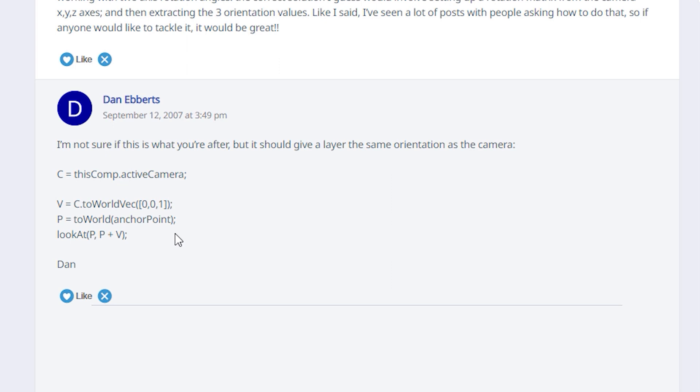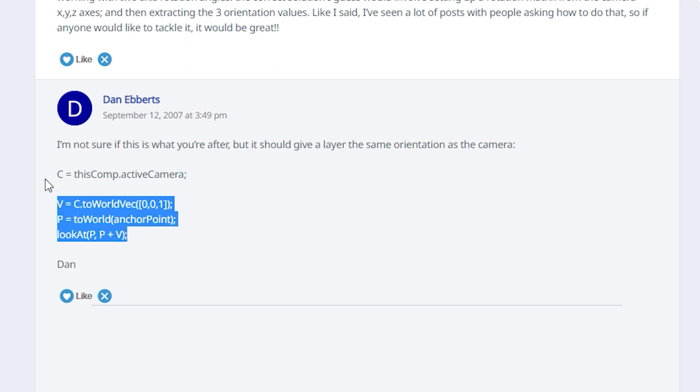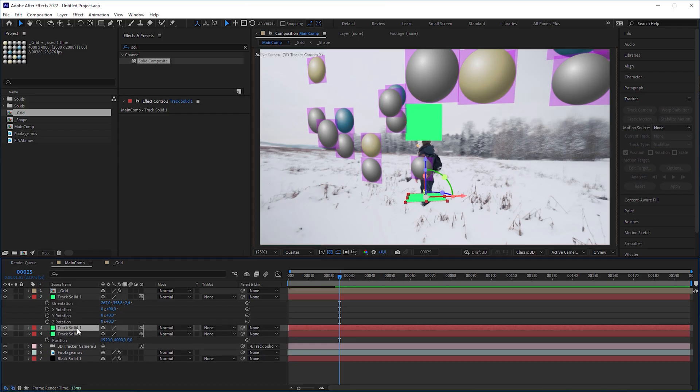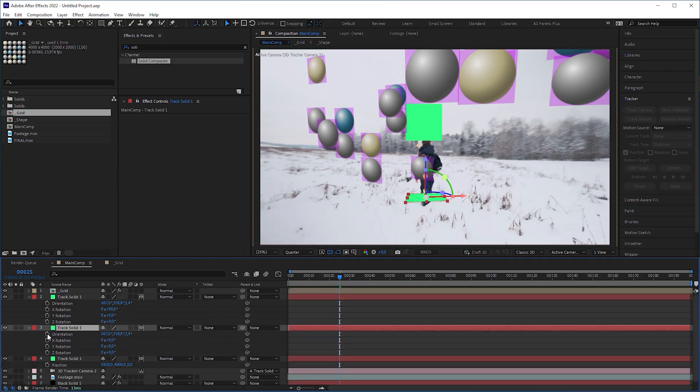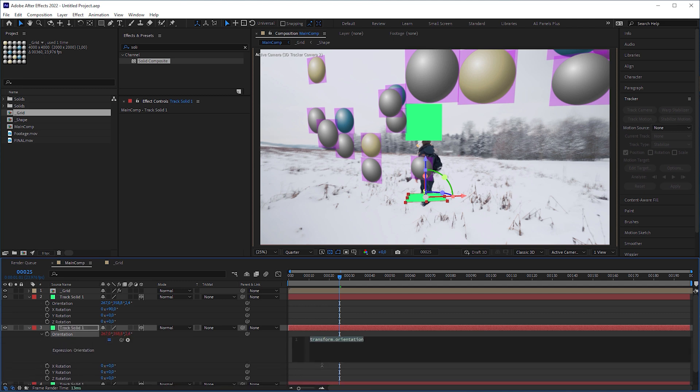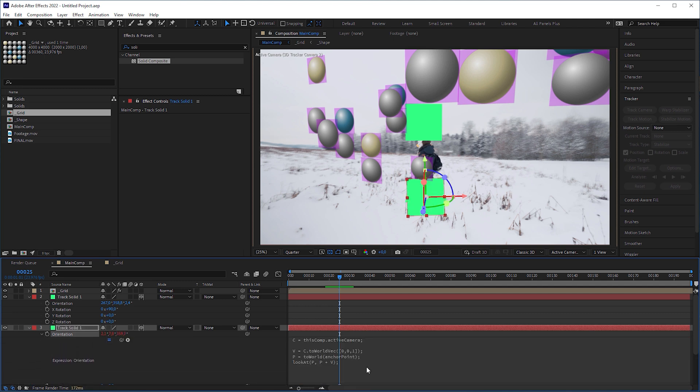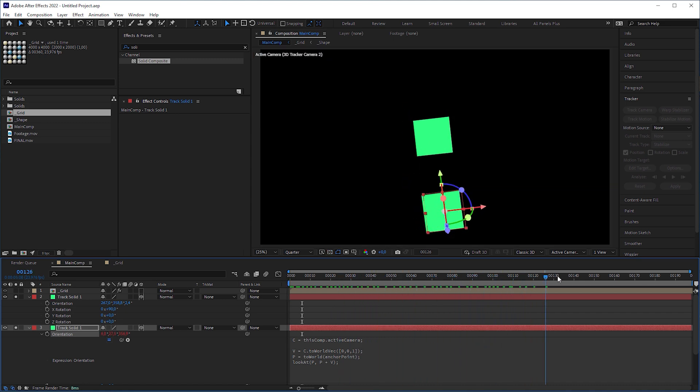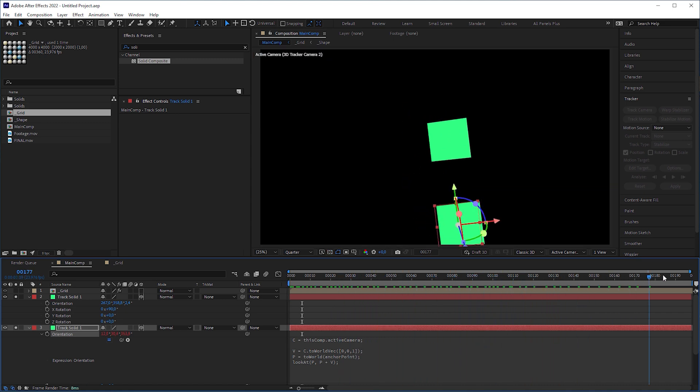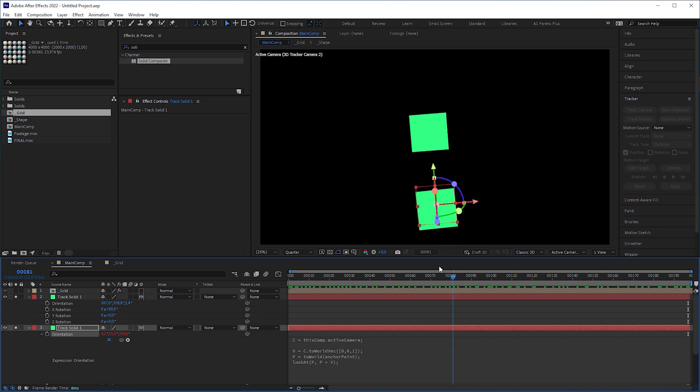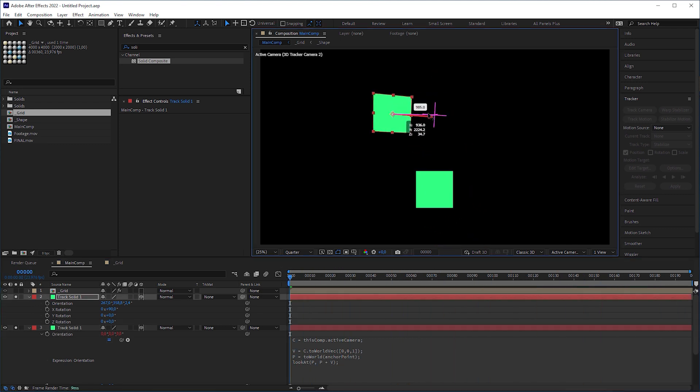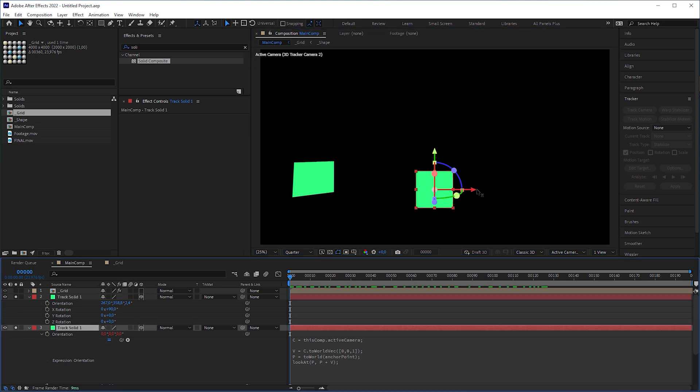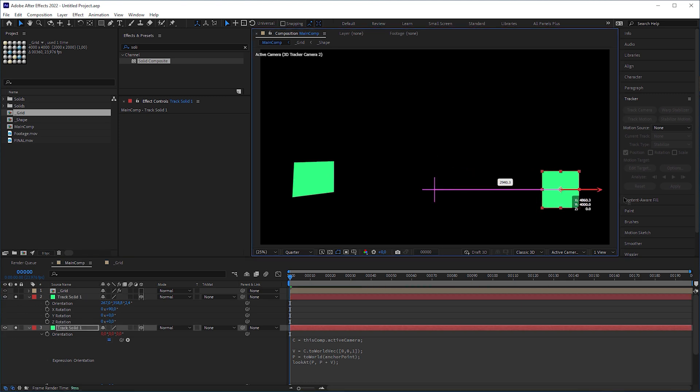Duplicate the track solid again, Alt-click on the orientation stopwatch and paste the expression into the expression window. As you can see, the orientation not only changes with every frame, this method is even better than the built-in auto-orientation as the solid is totally planar to the camera, no matter where it sits in the composition.